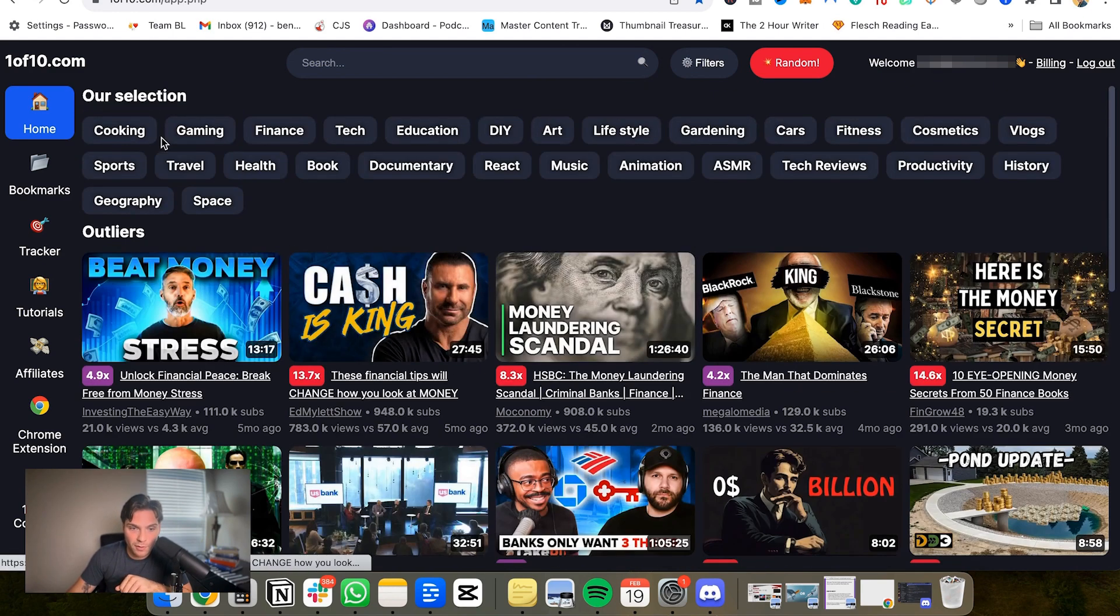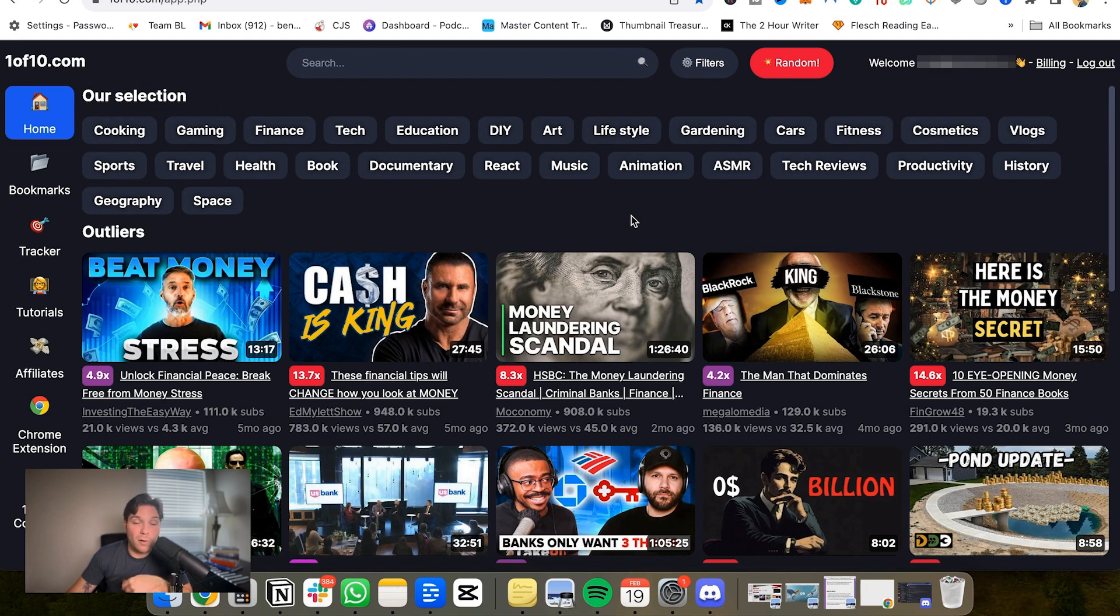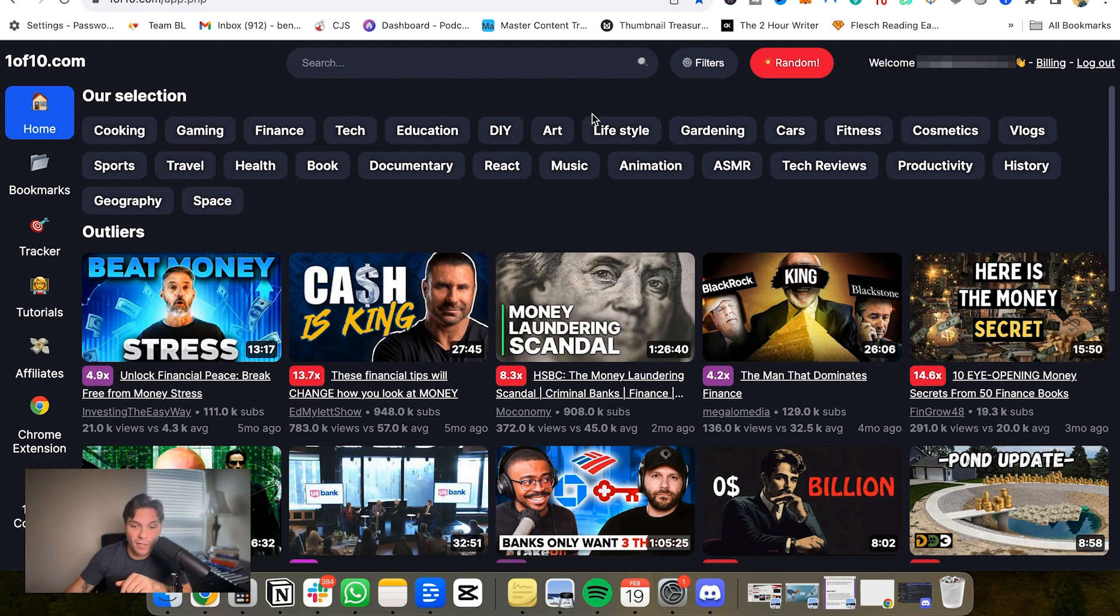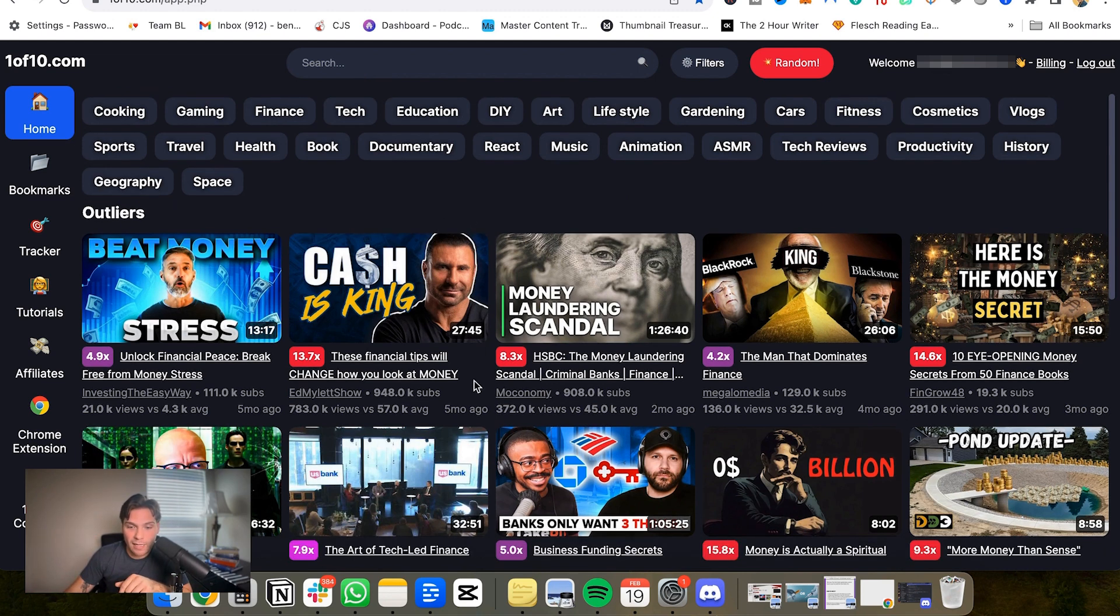So when you're doing your search, they do have it based on niches. You can go even deeper than that by clicking exact search words or keywords if you want to search far more specifically or if they don't have your niche already here.